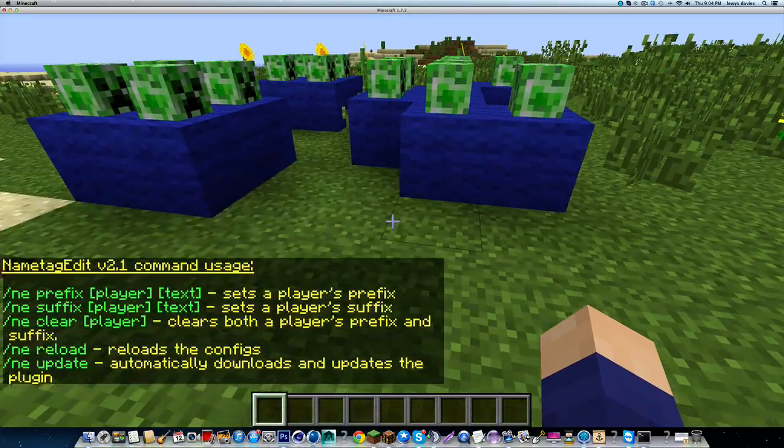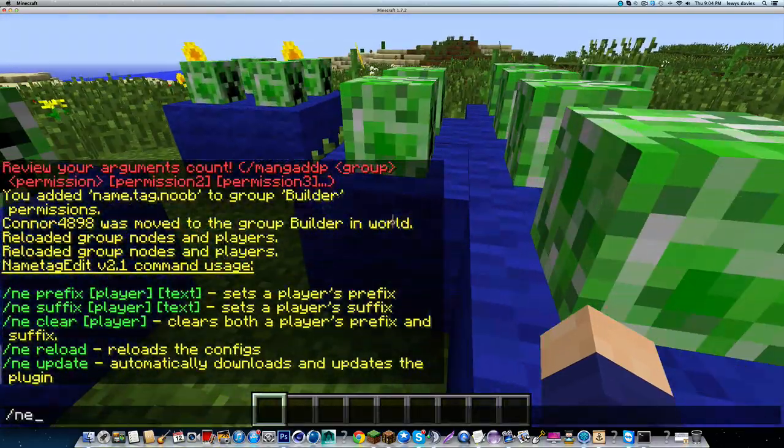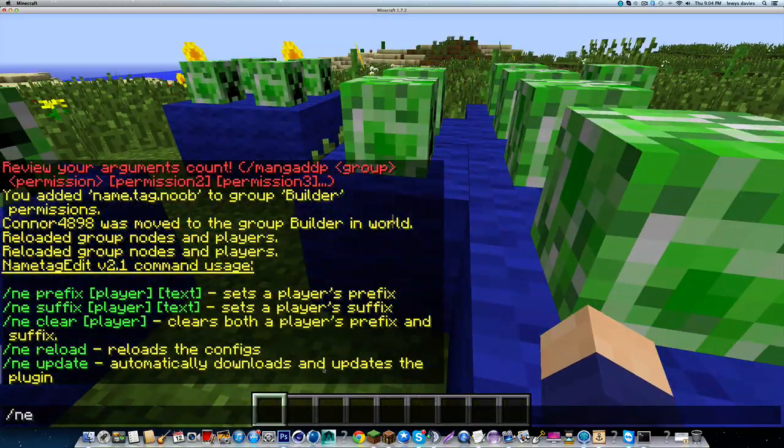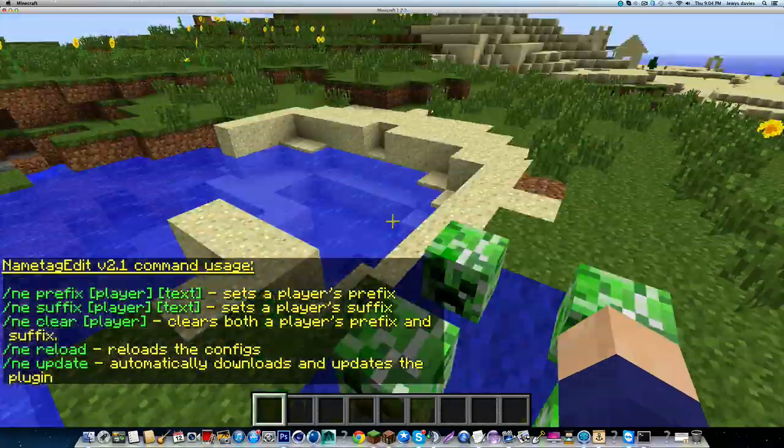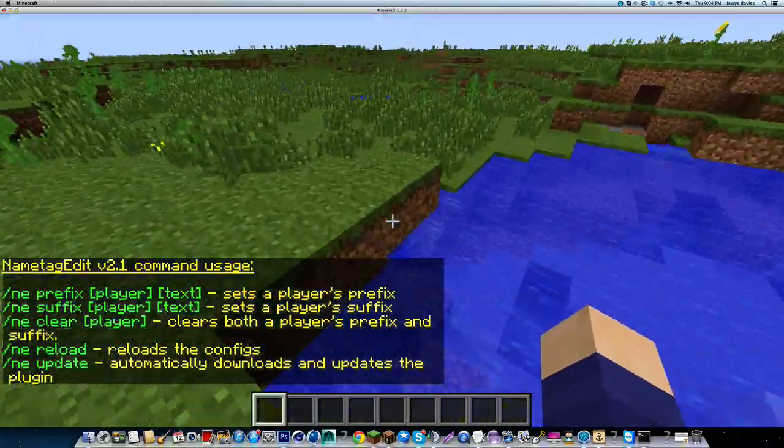One more command, slash n e update will automatically download any updates for this plugin, so you can keep up to date.